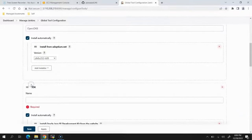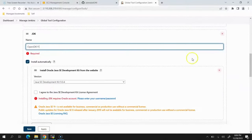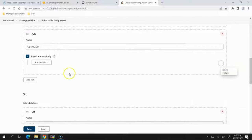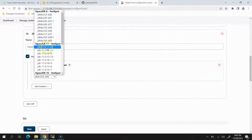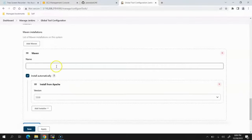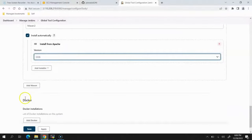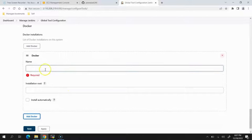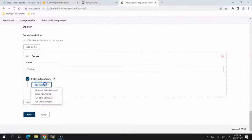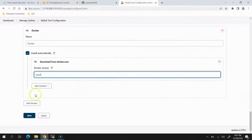We'll also add another JDK: openjdk11. Same process — select Install from Adoptium and choose openjdk11.0.17. Then scroll down to Maven, add one Maven entry named maven3 using the latest version. For Docker, provide the Docker name and enable Install Automatically, using the latest Docker version.